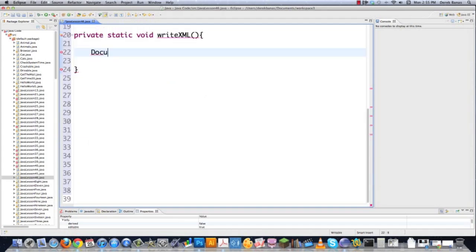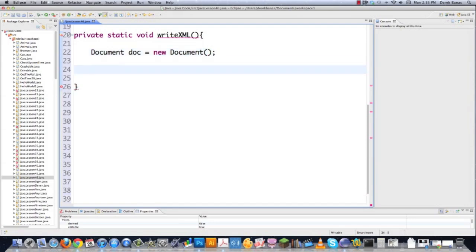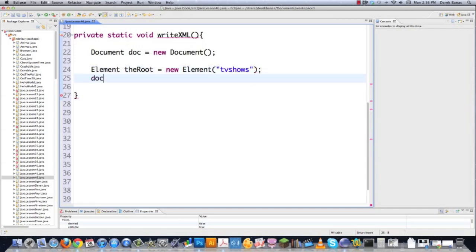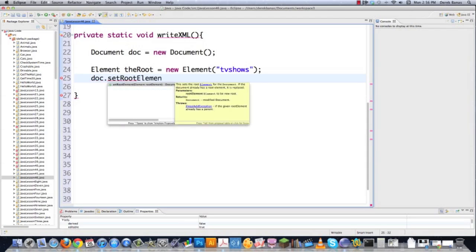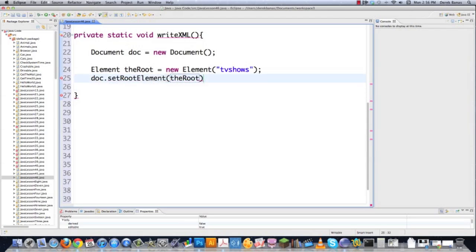Inside writeXML, first I create a JDOM Document object — this is the XML document I'll manipulate. Then I create an Element named 'tvShows', which will be the root. I create a root element and call doc.setRootElement(root) to assign it. Everything is just an element, and once you work with this it gets pretty easy.